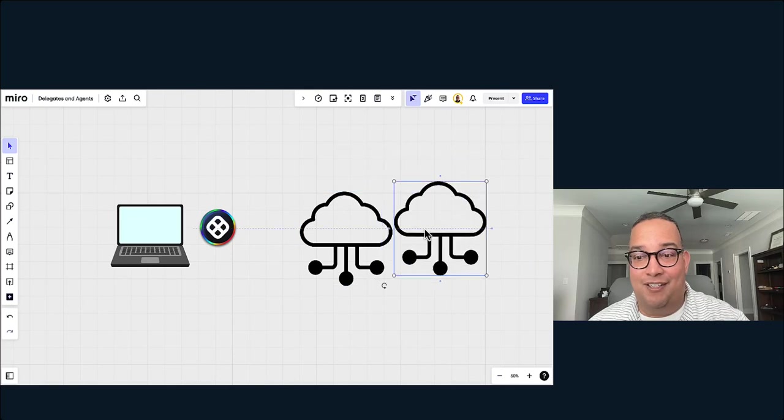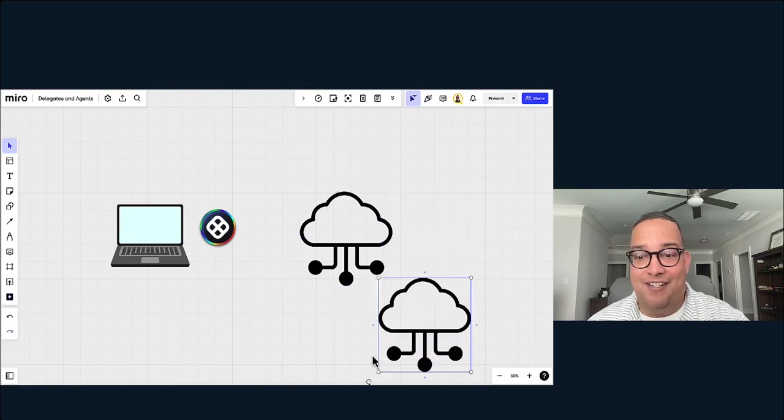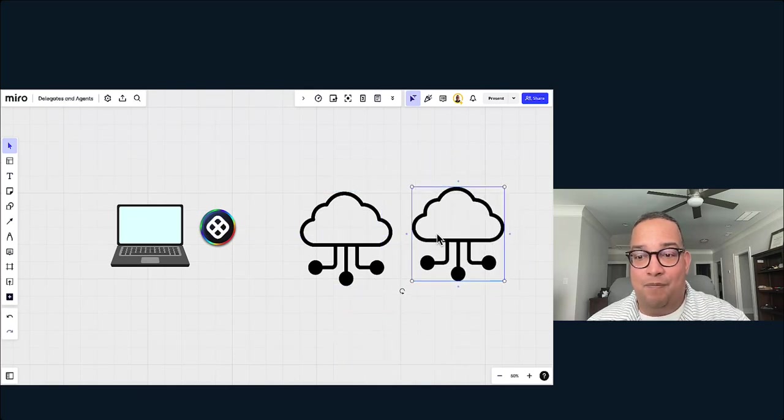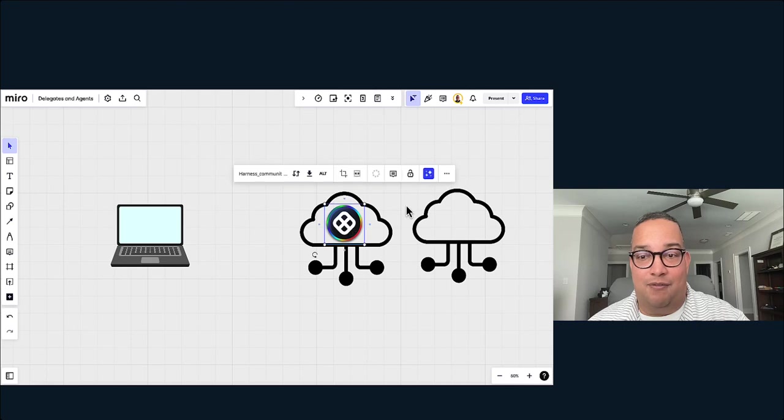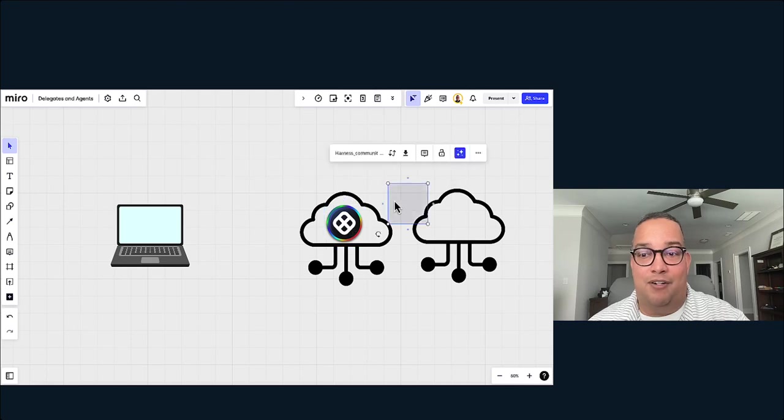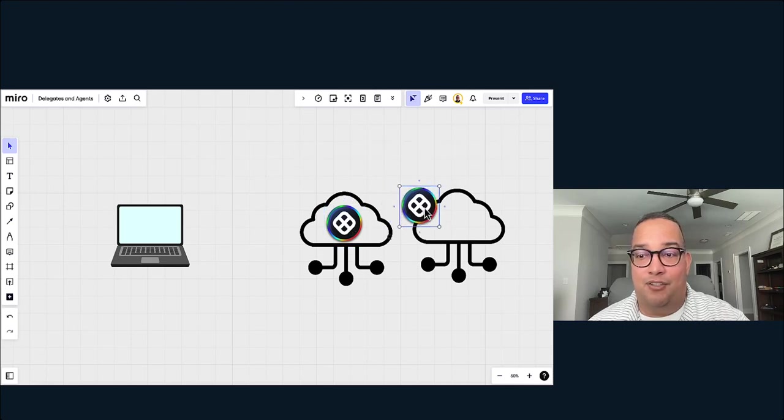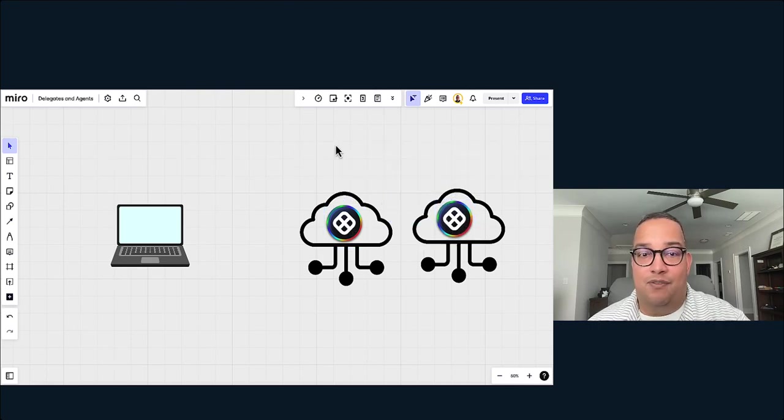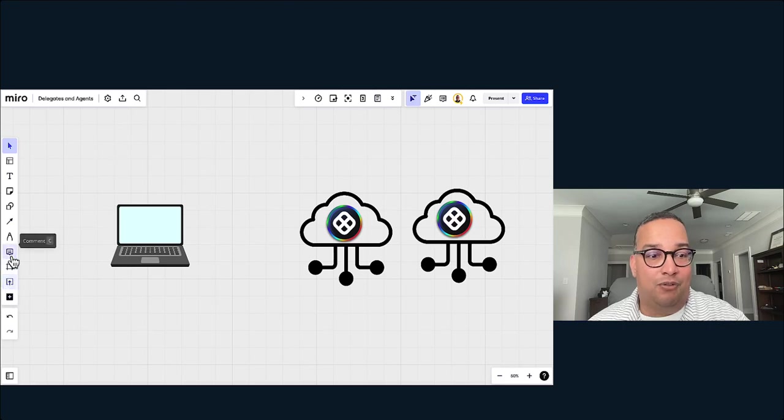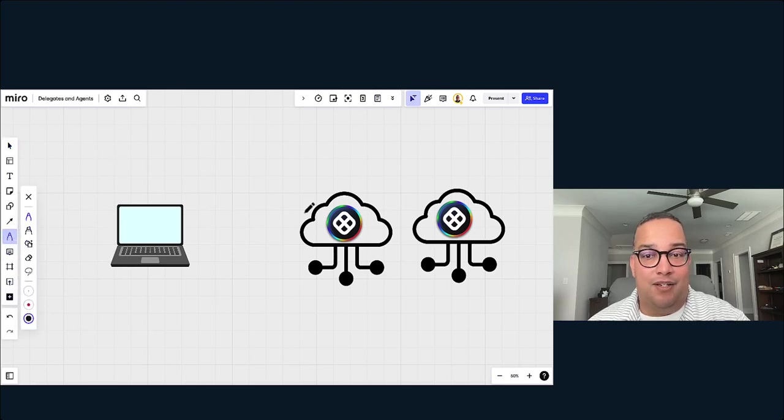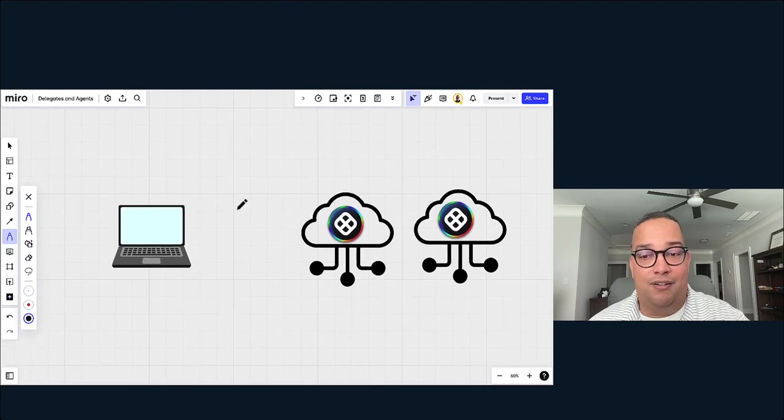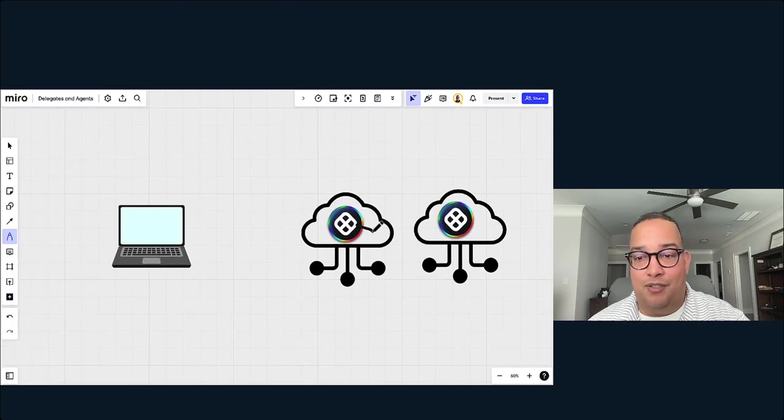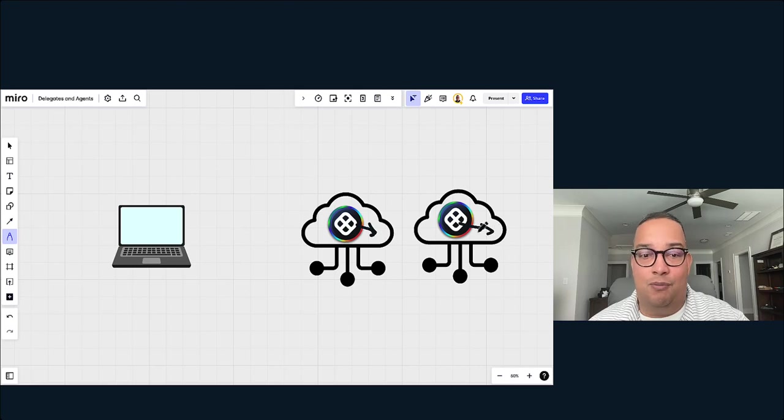You can have multiple Harness Delegates running in each one of your cloud providers. If you need that particular segregation or particular topology, you can support that. Now, you could be running commands directly from Harness, and these particular delegates can be running these commands inside your cloud to remote resources that you need.